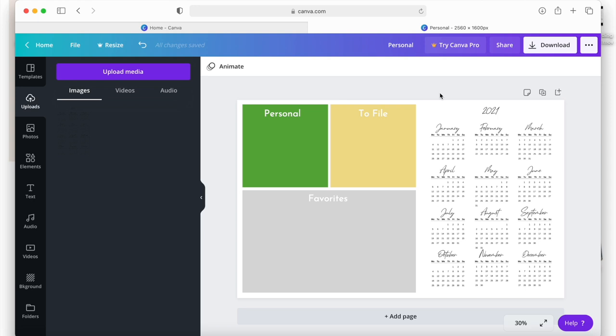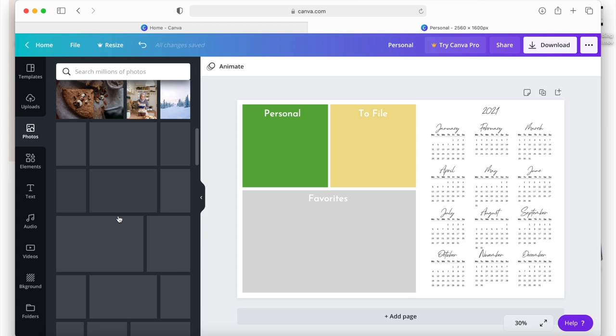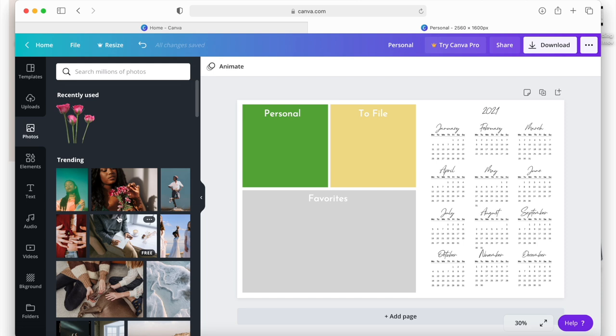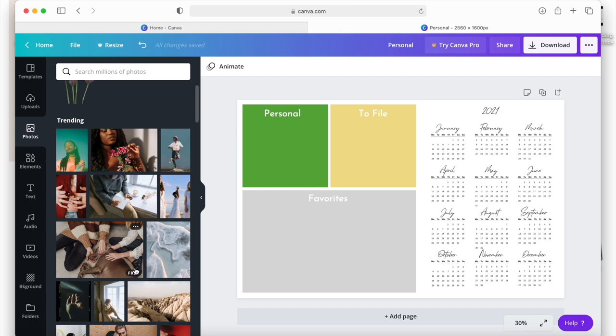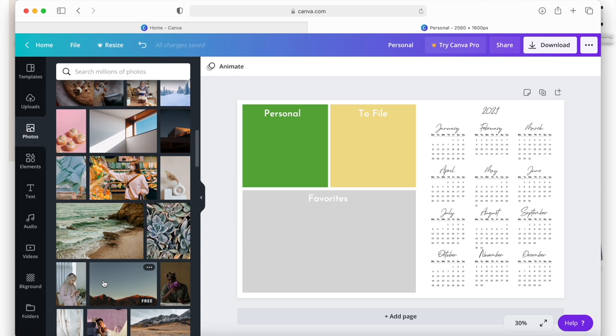If you want to add a picture but don't have one of your own, Canva has millions of graphics and photos you can use. Go to 'Photos' on the left menu and you'll see tons of options. Some are free and some are not — as you hover your icon over a picture it will say 'Free' or show a crown icon meaning it's a paid Pro image. There are tons of free ones available.